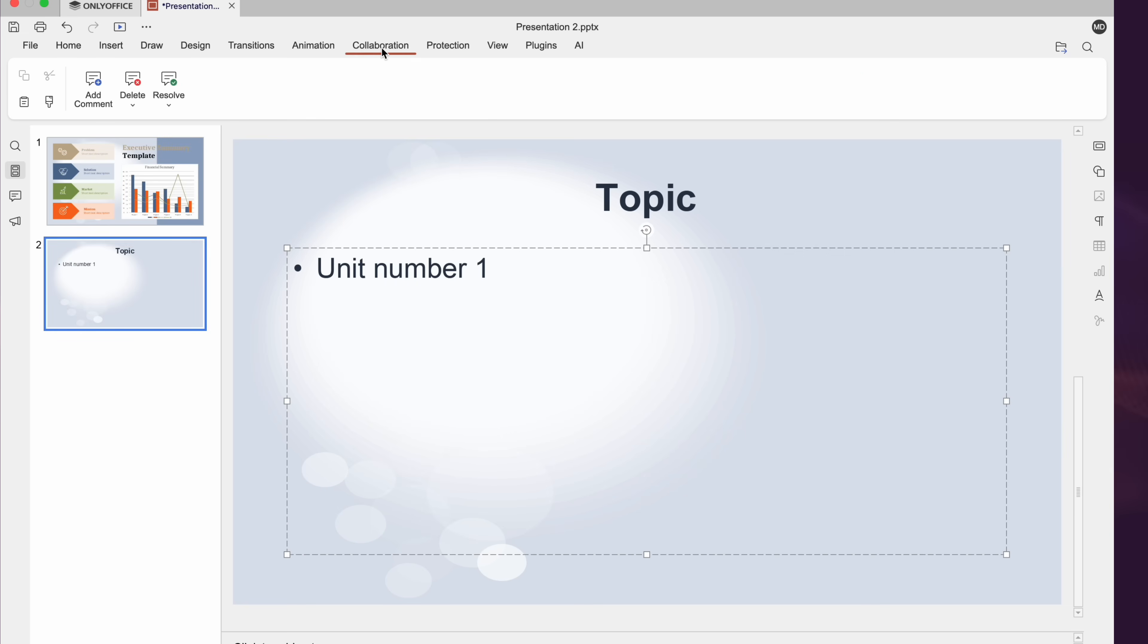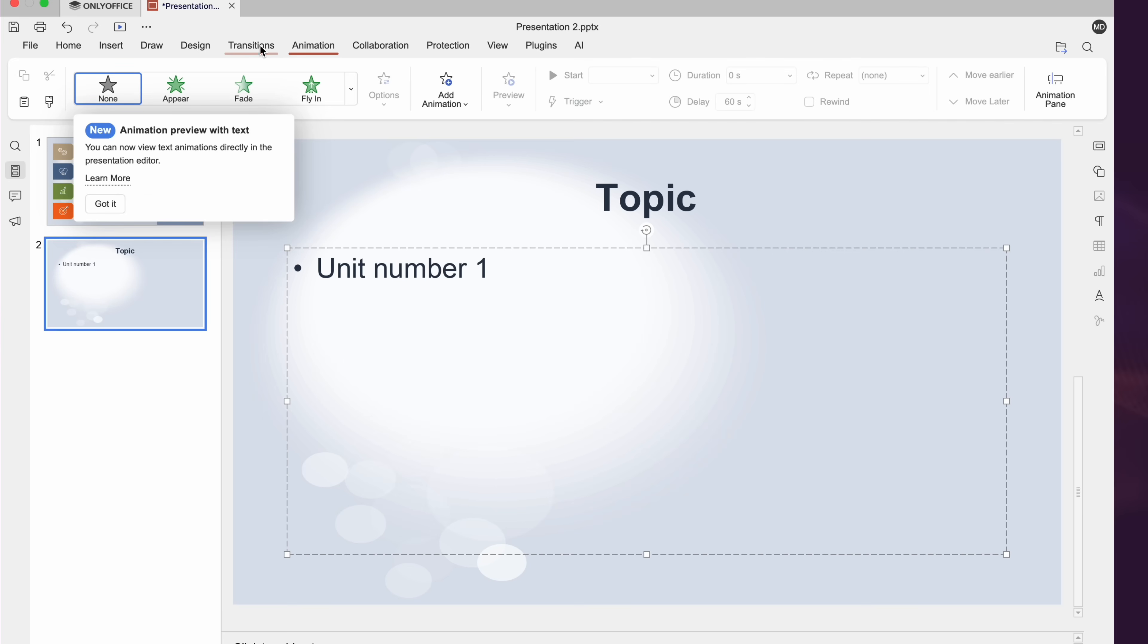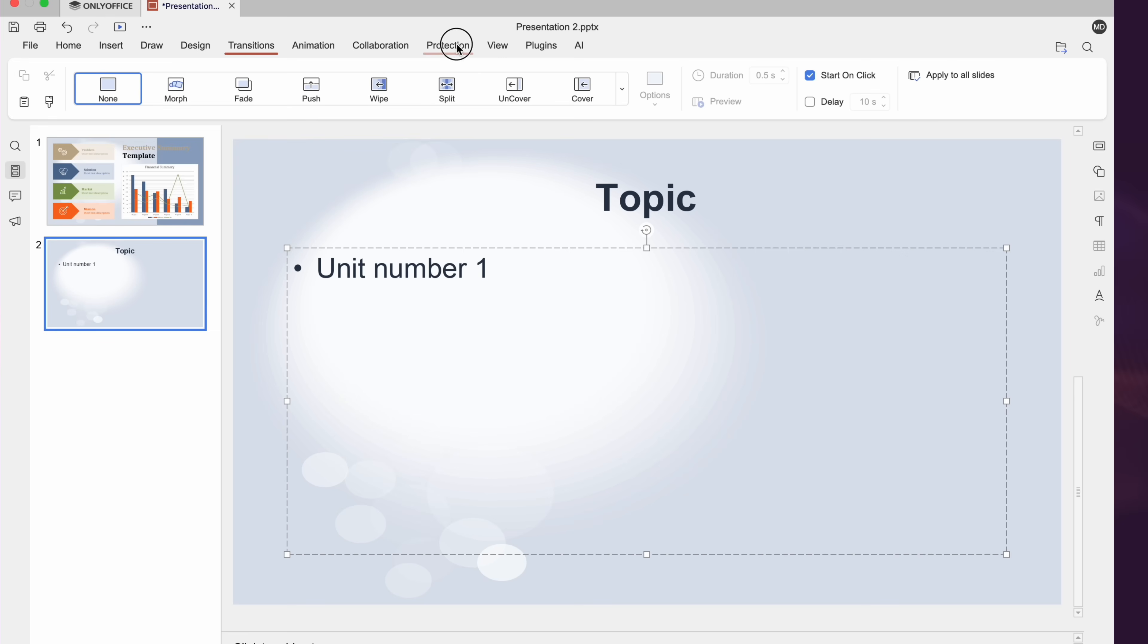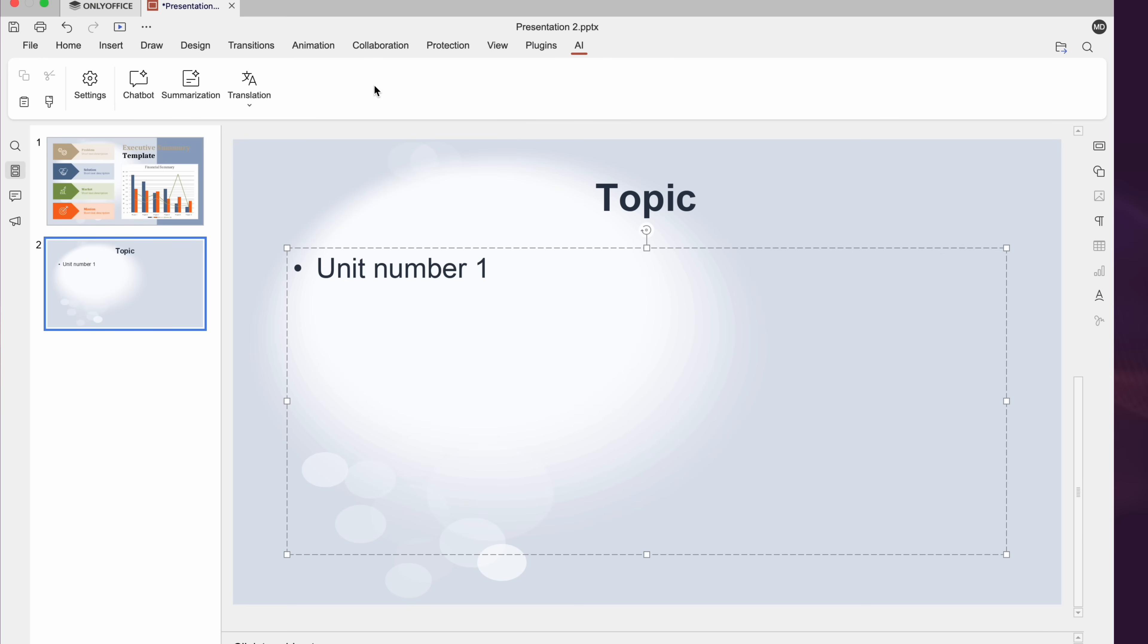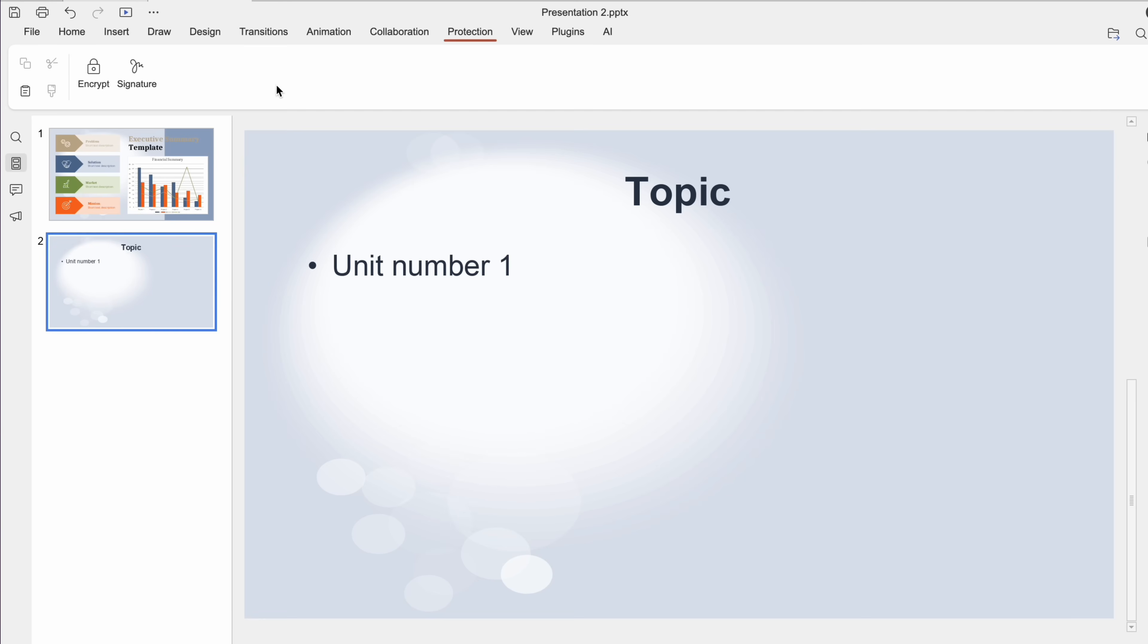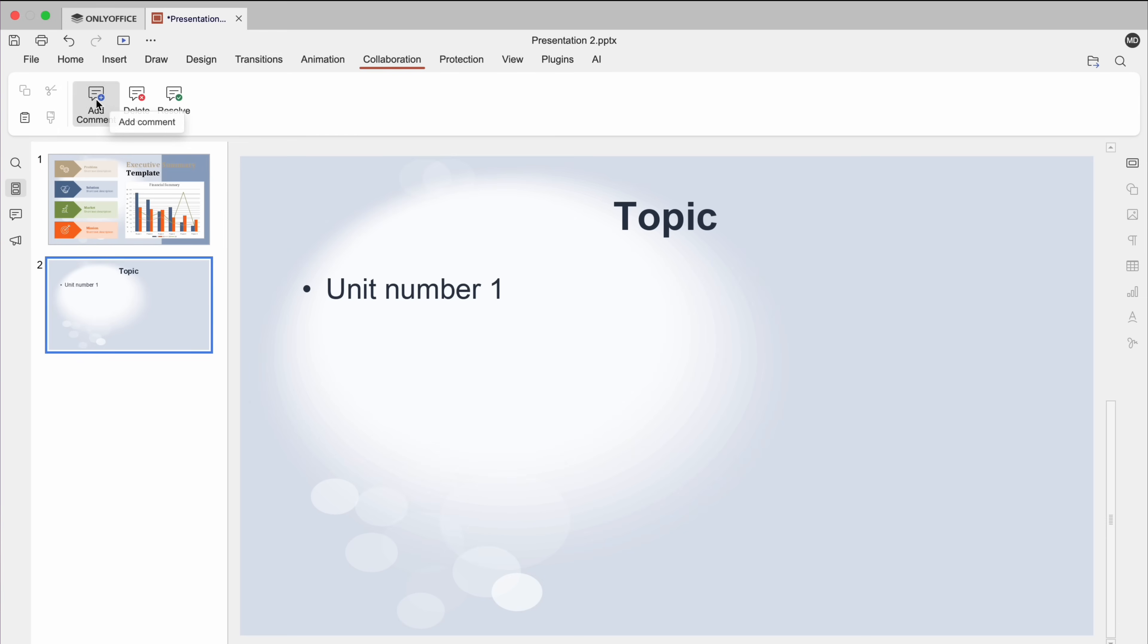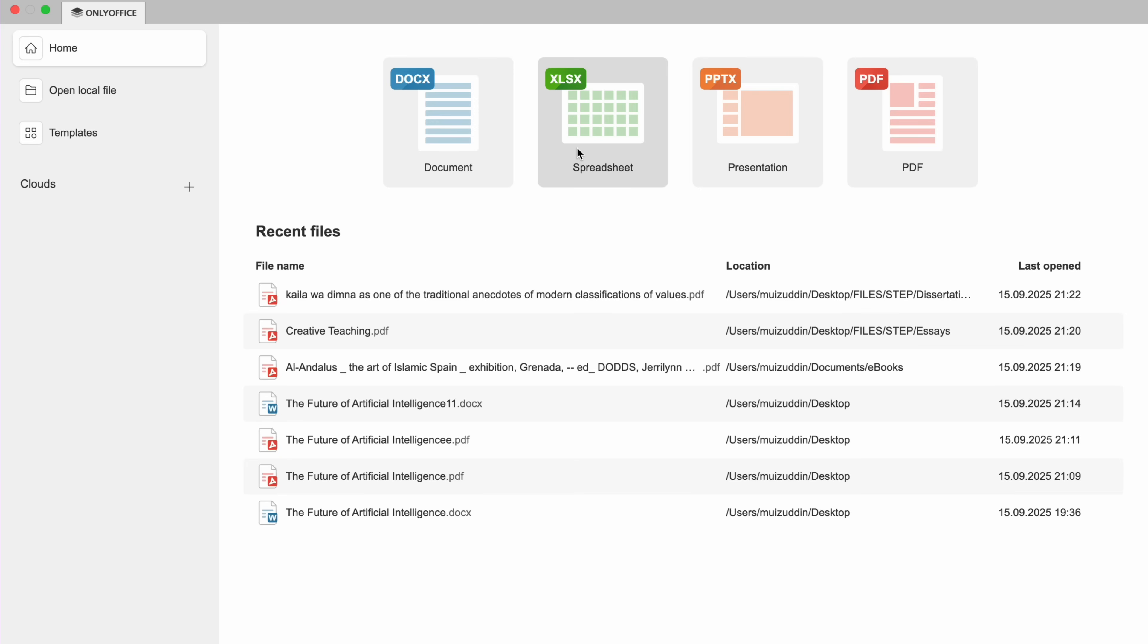Select text on a slide and ask the AI to rewrite or summarize it, making your presentations smarter and faster to prepare. You can also protect your slides with a password and collaborate in real-time with your team, which I believe is one of the most important features of this tool.